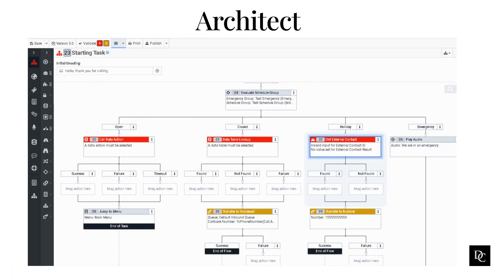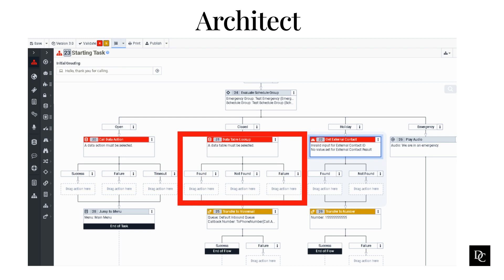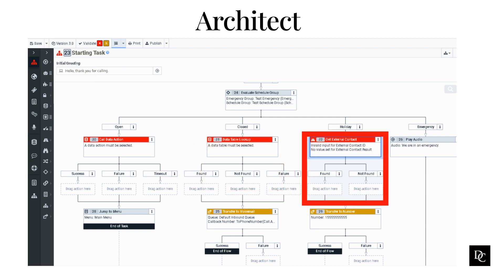To get started, open up Architect, find the test flow you want to use, and open it. Click Add. This was the call flow we used in earlier modules. The three toolbox items we are going to review are Call Data Action, Data Table Lookup, and Get External Contact. Call Data Action is in the data category of the Task Editor's toolbox. When the flow runs, the data action sends input to a web service and retrieves data back from the web service. We are going to use the Get on Queue Agents Counts data action. Use the Data Table Lookup action to retrieve data stored in a Genesys Cloud data table — use the data table we just created. Finally, use the Get External Contact action to retrieve information about an existing external contact, using the external contact we created in a previous module.